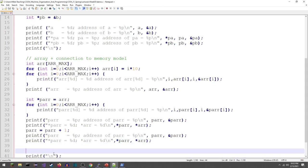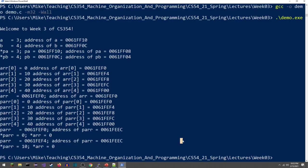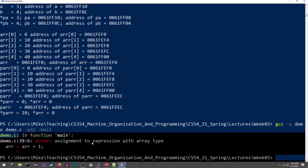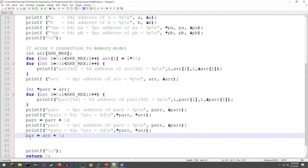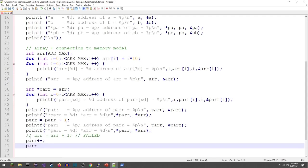We can't do this with arrays — arrays are constant pointers. If I try ARR = ARR + 1, I get a compiler error: 'assignment to expression with array type.' I cannot assign to an array. The other forms — PAR++, or PAR += 1 — also work for pointers and will shift to the next element.